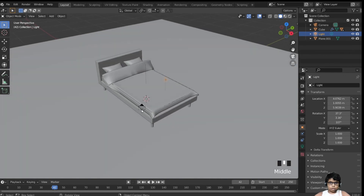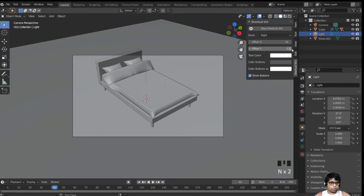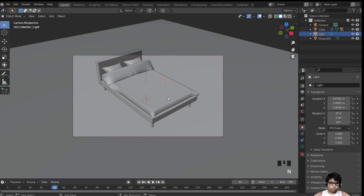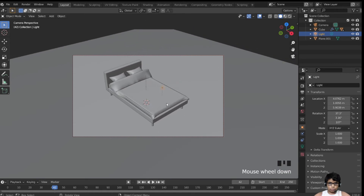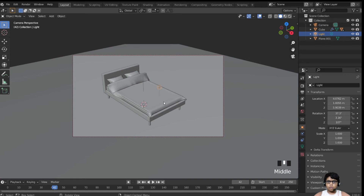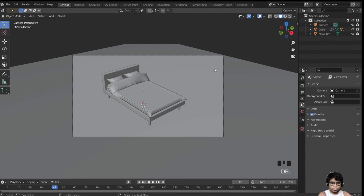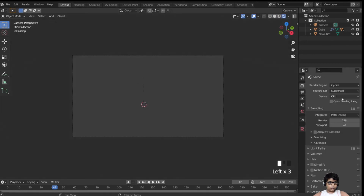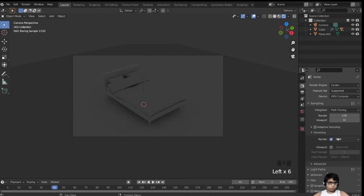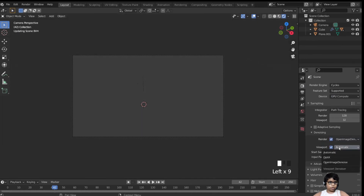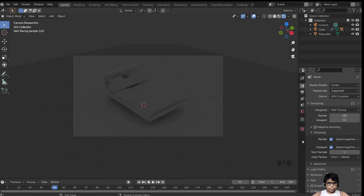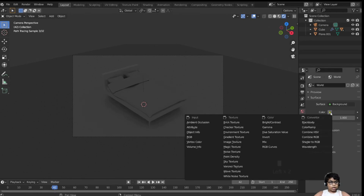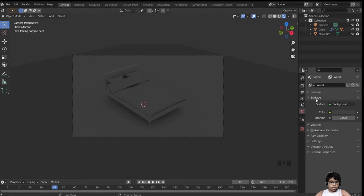Position the camera — hit Ctrl+Alt+0 to go to camera view, then lock camera to view. I've put it in quick favorites so I can just hit Q. Delete the default light because we're going to use an environment texture. Go to rendered view, switch to Cycles with GPU and denoising. Set both render and viewport denoising to Open Image Denoiser. Instead of an environment texture, I'm going to add a sky texture.